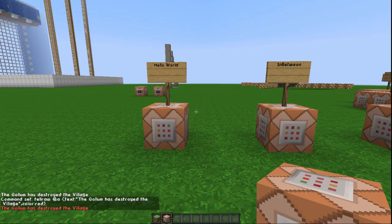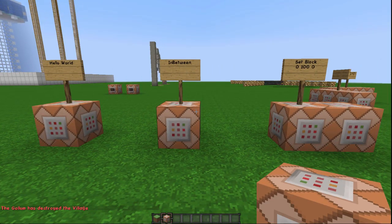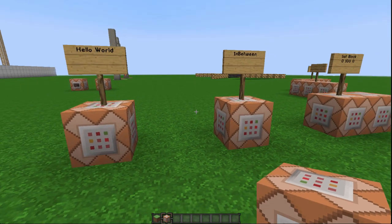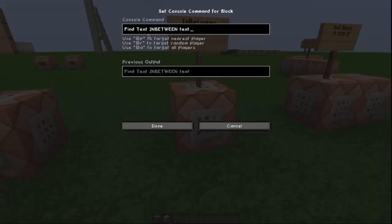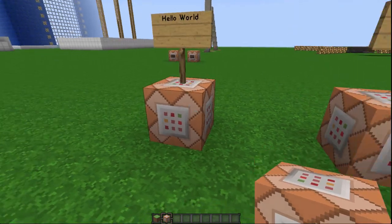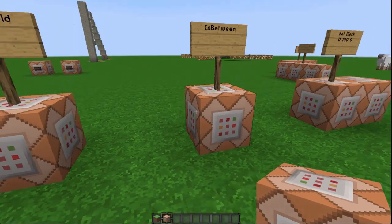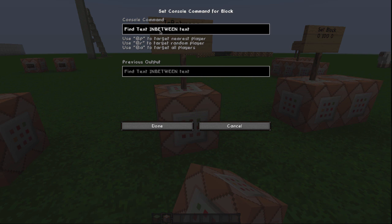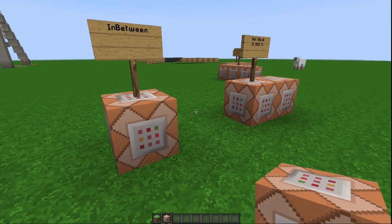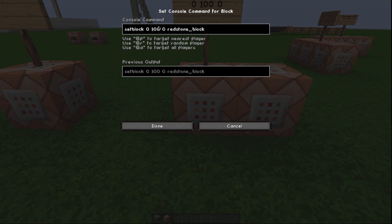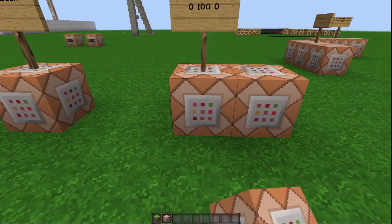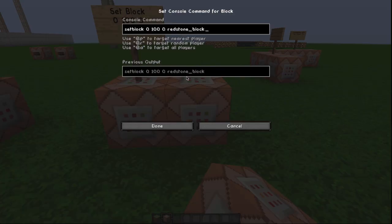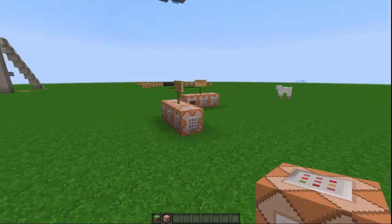Moving on to my next filter — this is a finding filter. It will look through a selection and find a command block that has specific text or a specific coordinate. You can also find text that's in between other text. I personally like the coordinate-based part of the filter more than the text find, just because it's more accurate.